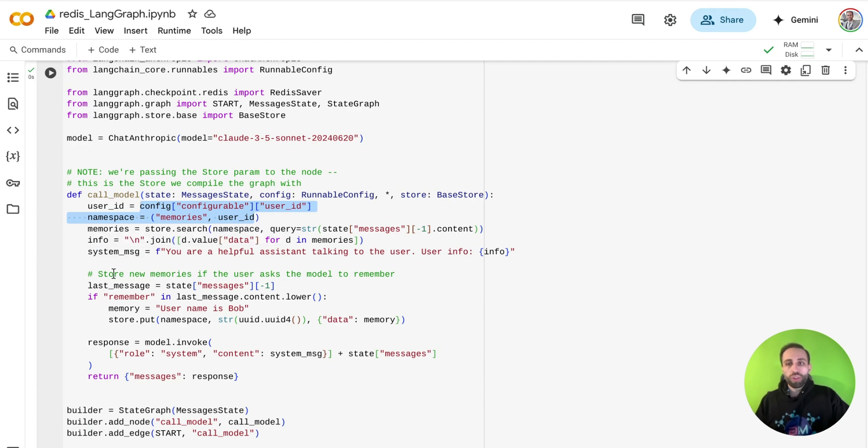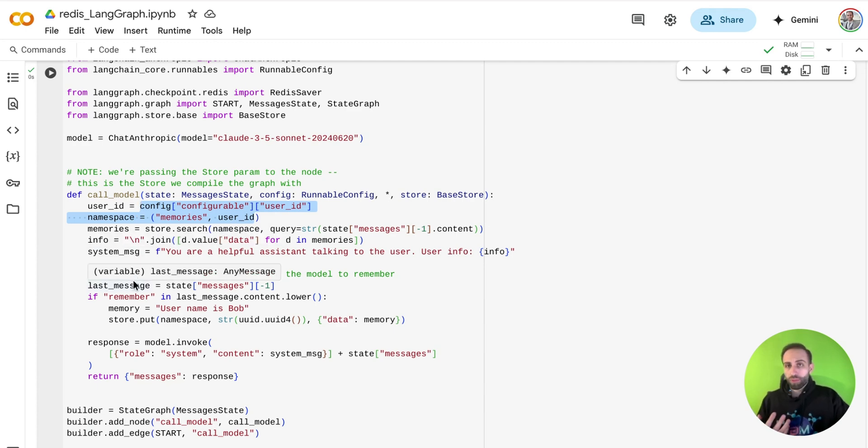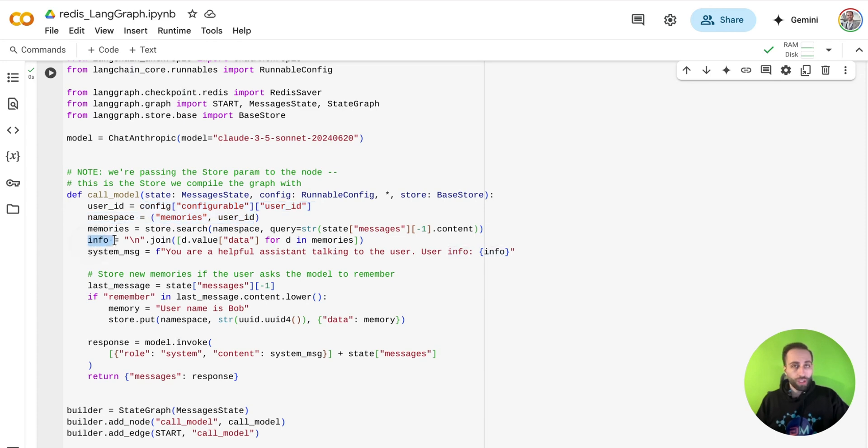Then we're going to search anything that we have about that user from the past to create that information of historical long-term memory and give it as a system message to my prompt.